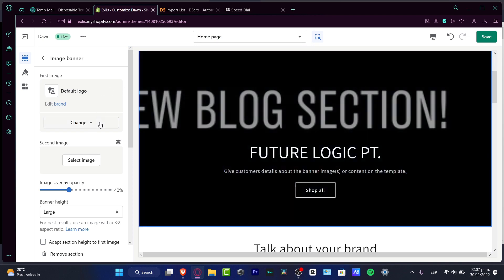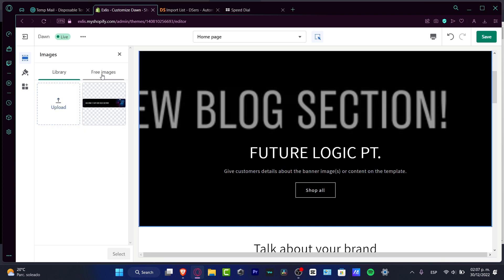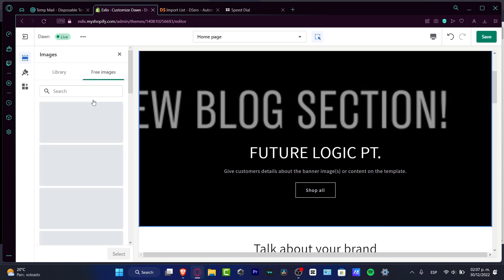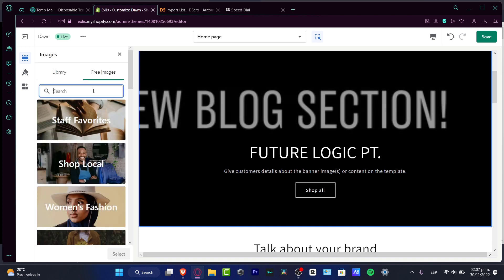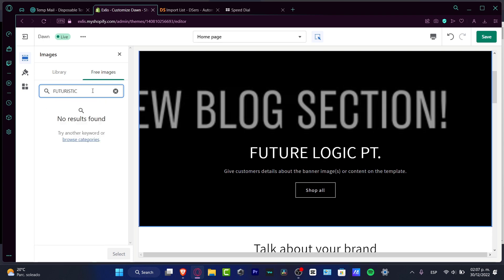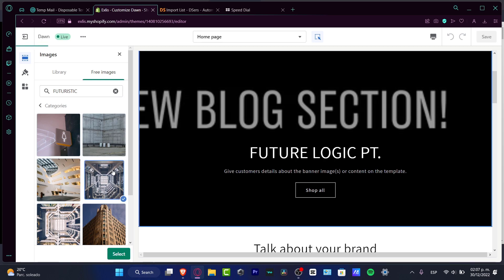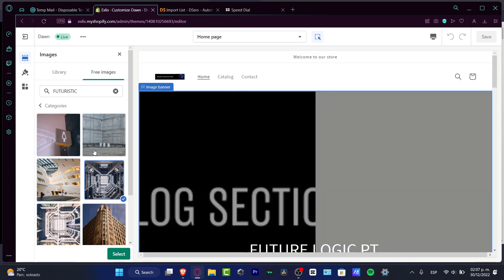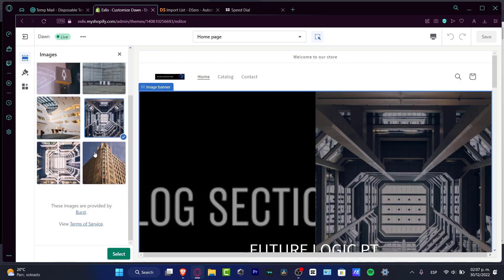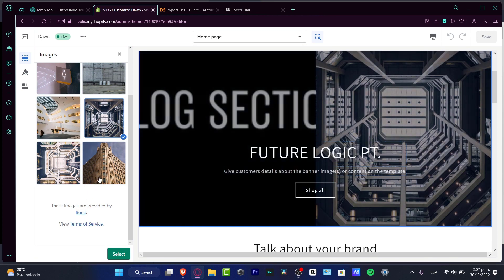So here with this default logo I can go and select an image and I can choose free image. So speaking about free images I want to look for futuristic and here as you can see I don't have a lot of options. I have great stuff here to add into my website but I think it's not that accurate.